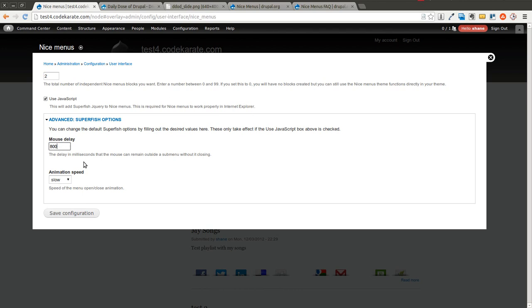It adds a delay and animation speed if you decide to use JavaScript for the dropdowns. So you can change the animation speed to whatever you want, change the mouse delay. You can go ahead and save that.